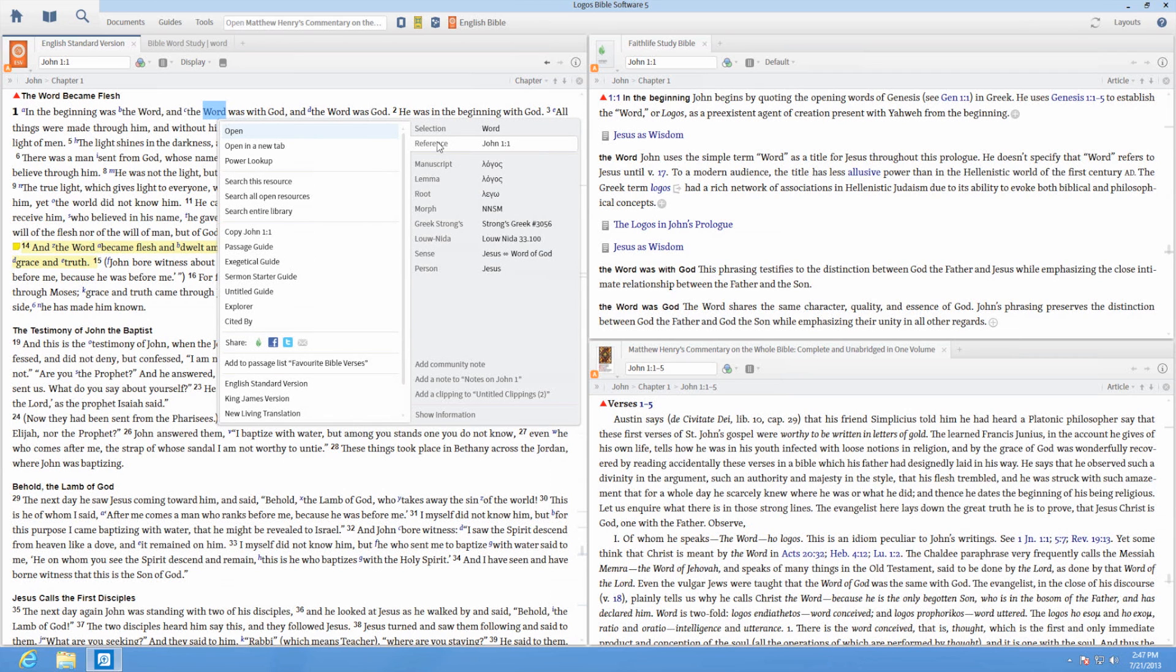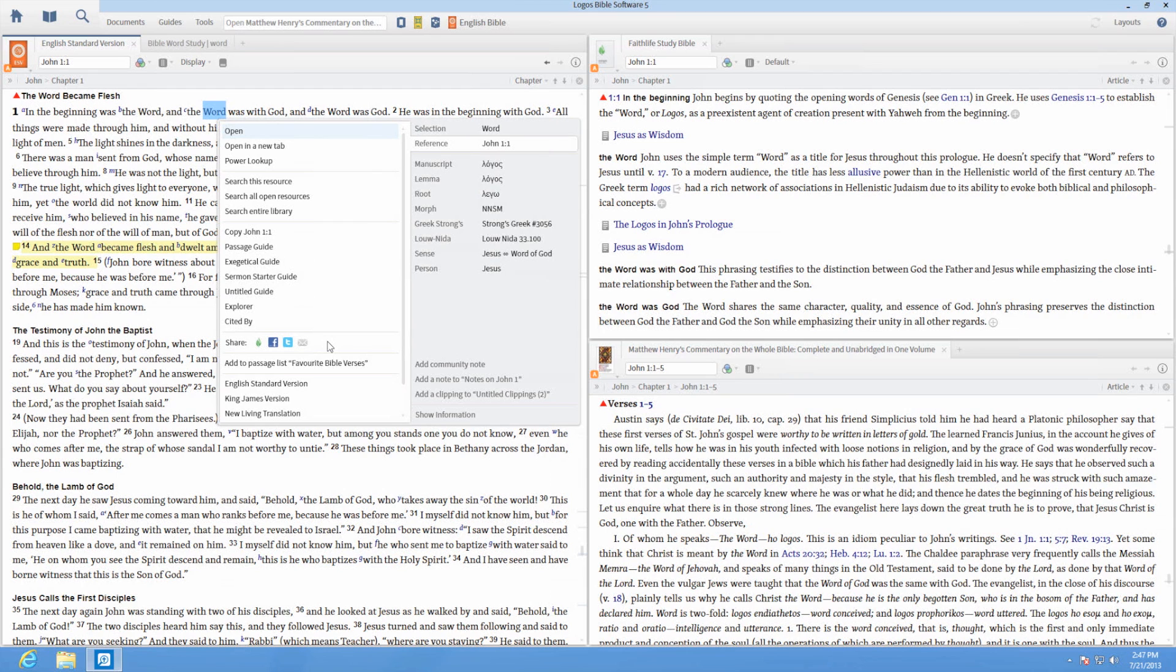Reference applies to the full Bible reference that contains your selected text. Through reference, you can copy the full reference or passage, apply a note that will appear in all your Bible translations, execute a passage or exegetical guide for the verse, and share with social media groups.